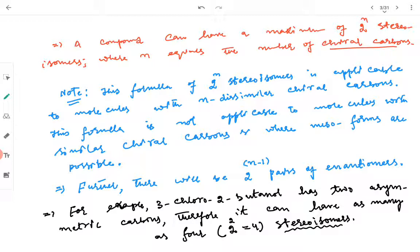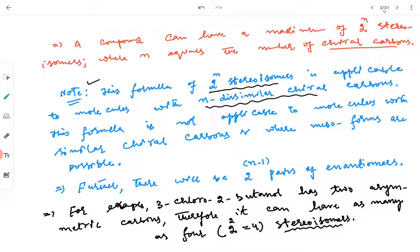For example, if the number of asymmetric carbons is 2, then 2 raised to power 2 equals 4, so any molecule having two chiral centers will have four stereoisomers. An important note: this formula of 2^n stereoisomers is applicable only to molecules with n dissimilar chiral centers. It is not applicable to molecules with similar chiral centers where meso forms are possible.